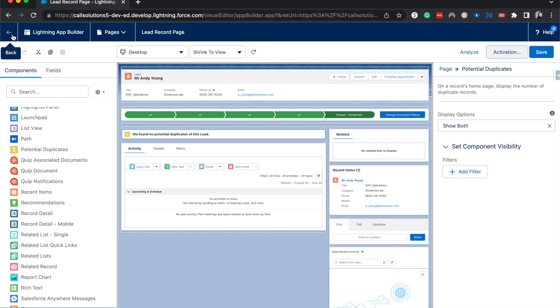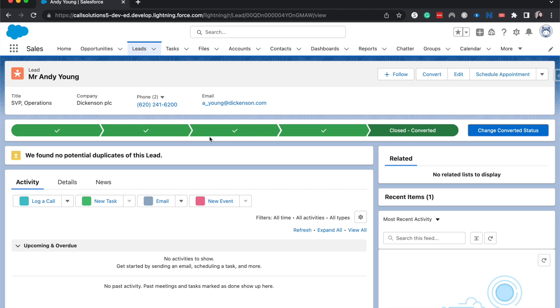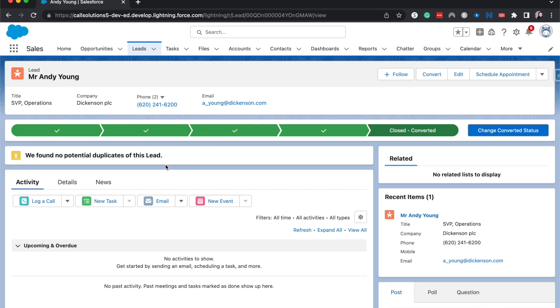I'm going to hit back and then we should see potential duplicates here, right at the top.